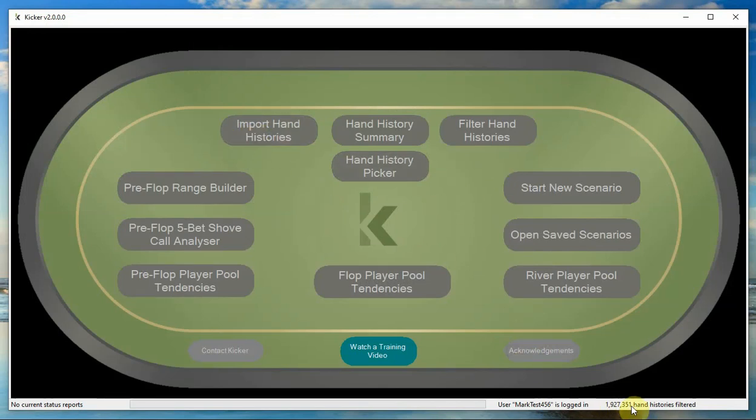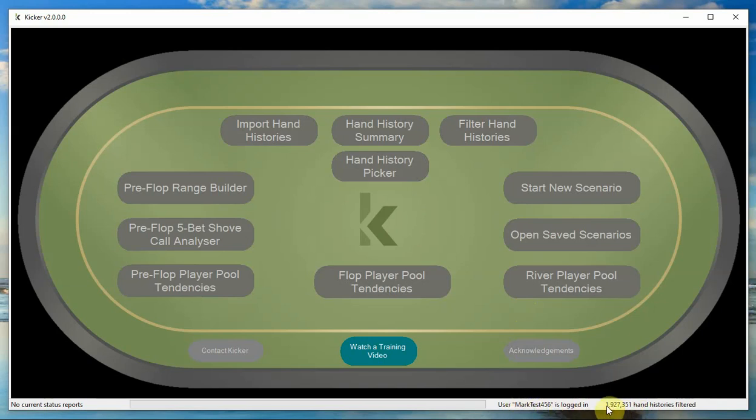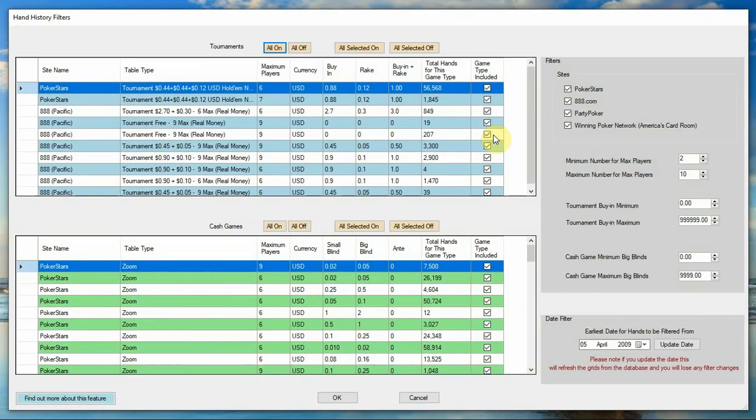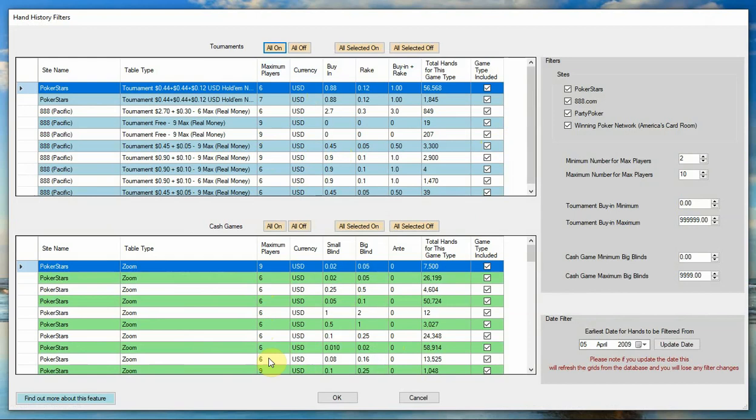Now you can see from here that I am currently logged in as marked S456 and I have nearly two million hand histories that I've imported that are being filtered. This is what the filter hand history screen looks like. So in the top section we've got all the tournaments in the blue and white stripe section, and in the green and white stripe section we've got all the cash games that we have imported and filtered. At the moment there are actually no filters applied, it's literally got all of the hands.